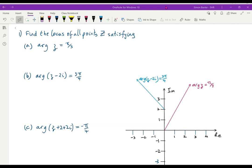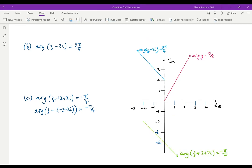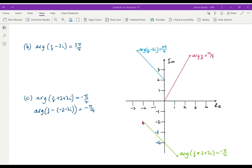You should be getting the hang of this. For the last one, to put it into a format I can work with, I should rewrite it as arg(Z − (−2 − 2i)) = −π/4. Having written it like that I can think of the vector starting at (−2, −2) and going down at an argument of −π/4. And there it is — starting at (−2, −2) with an argument of −π/4. So each of these forms a half line, and the equation gives you the starting point.